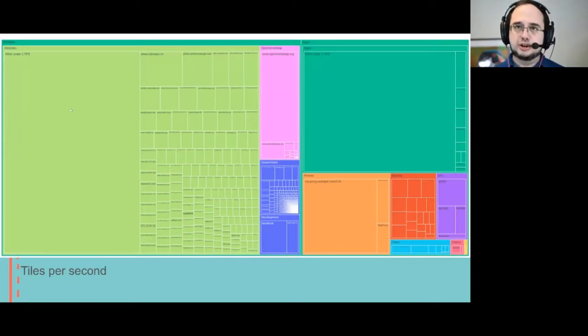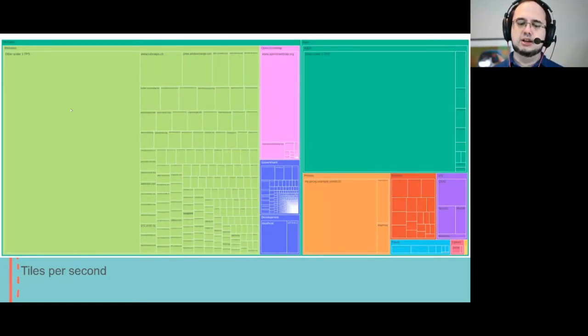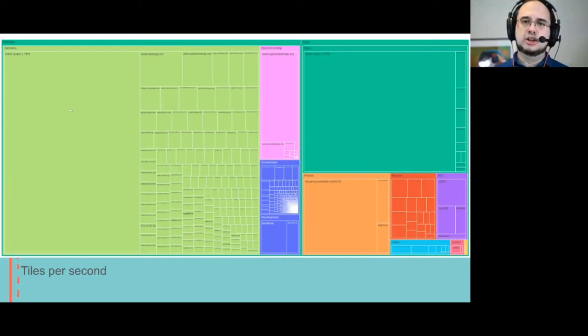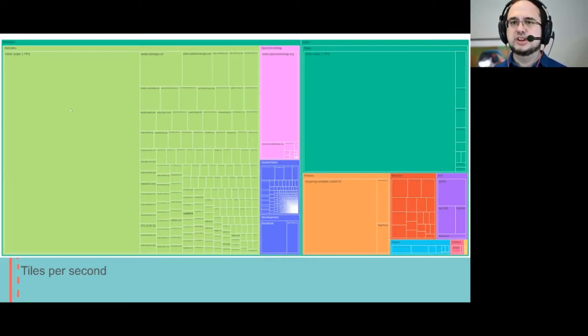You can shift that threshold around, but we have a very long tail of sites using our tiles that individually are very small.